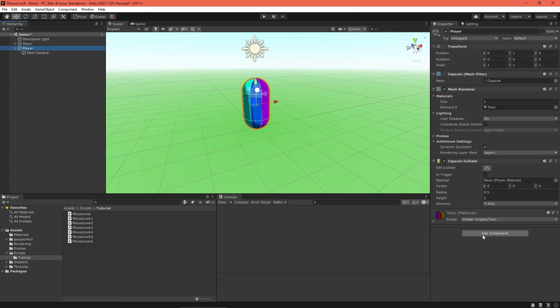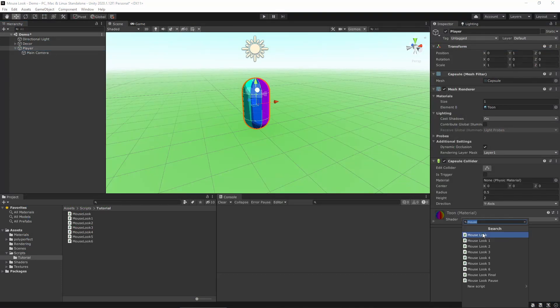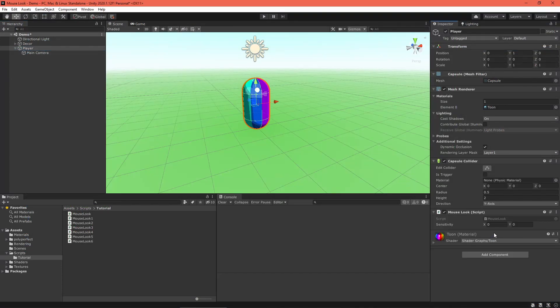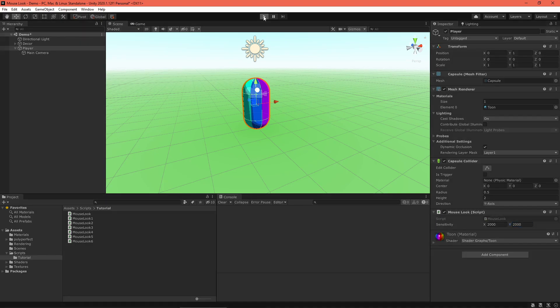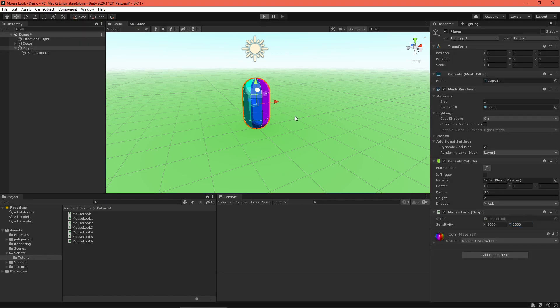Back in the scene editor, add the mouselook script to the player object. Set the sensitivity value, which will probably be much larger than you'd think. Press play, and there we go, mouselook controls.